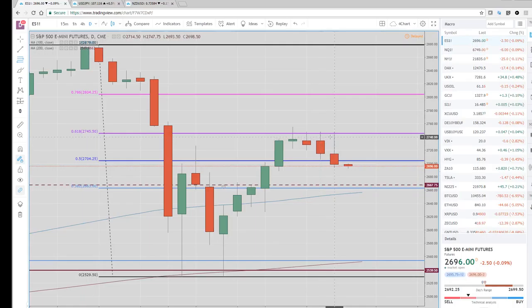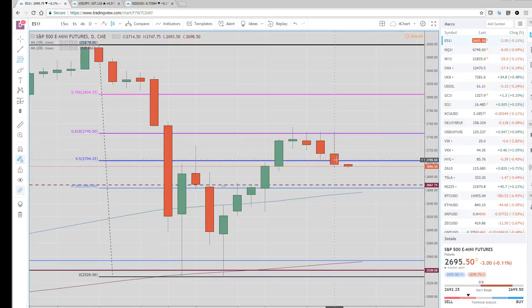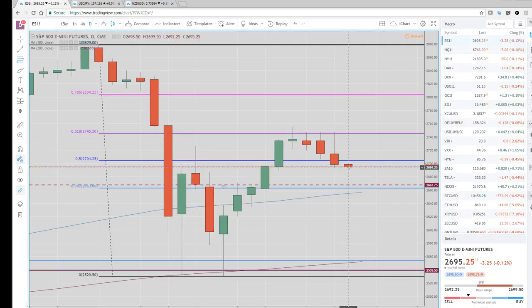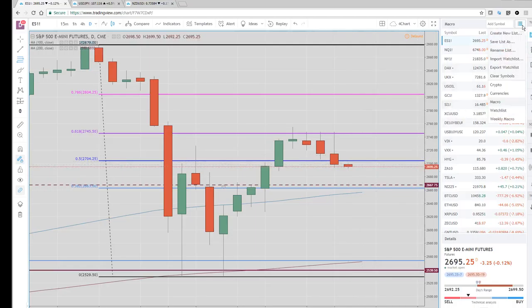It's close to an outside reversal slash bearish engulfing bar — closed just off the lows, a little bit heavy here to start the Asian session.